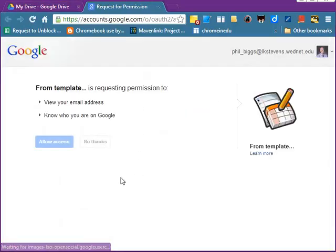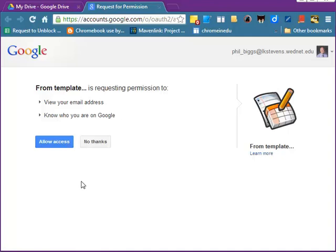Now, the very first time you do this, you're going to have to allow Google Templates access to your drive. So click the blue Allow Access button.